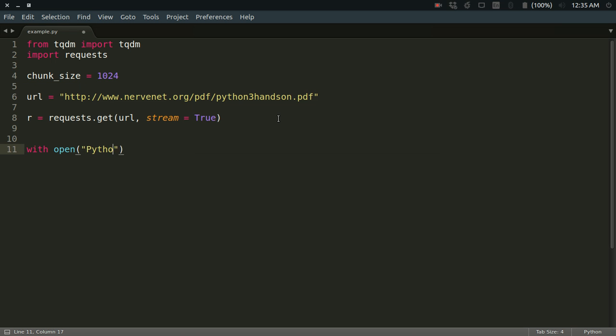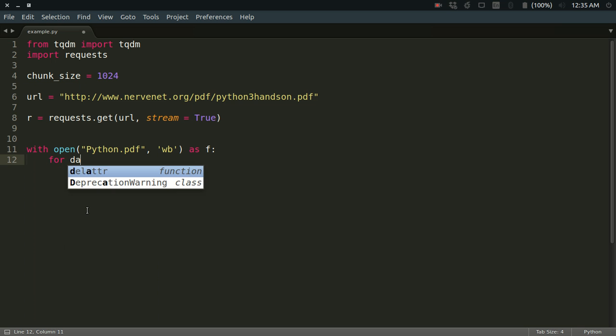Let me define an output file as well where I'll be storing it. I'm typing it as python.pdf and opening it in write mode for binary like this: as f. This is my file object. Now I have to run a loop here to get the content of the response.